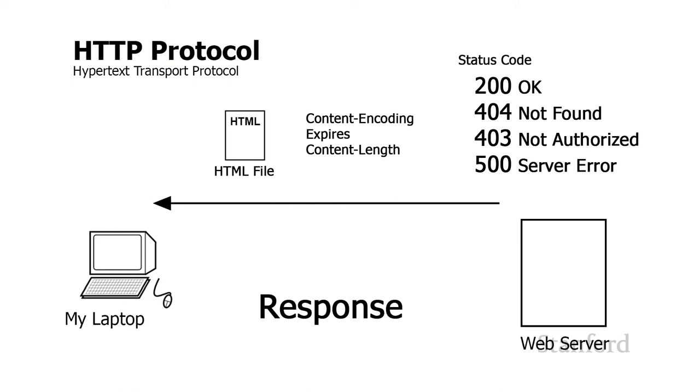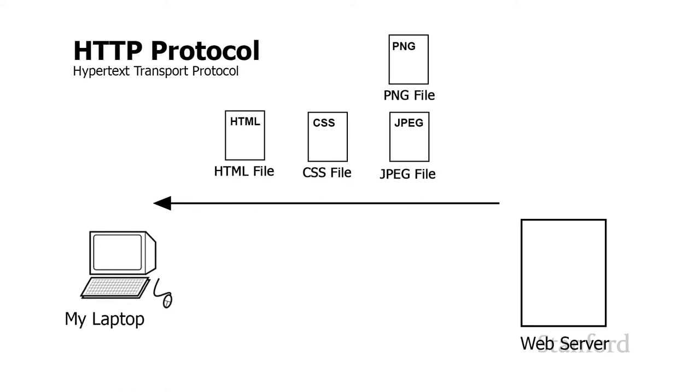Let's start with a quick review from last lecture. HTTP stands for Hypertext Transport Protocol, a protocol that governs how two computers on the World Wide Web interact. A computer can make a request to a web server asking for a particular file, and the web server will respond by sending the file.